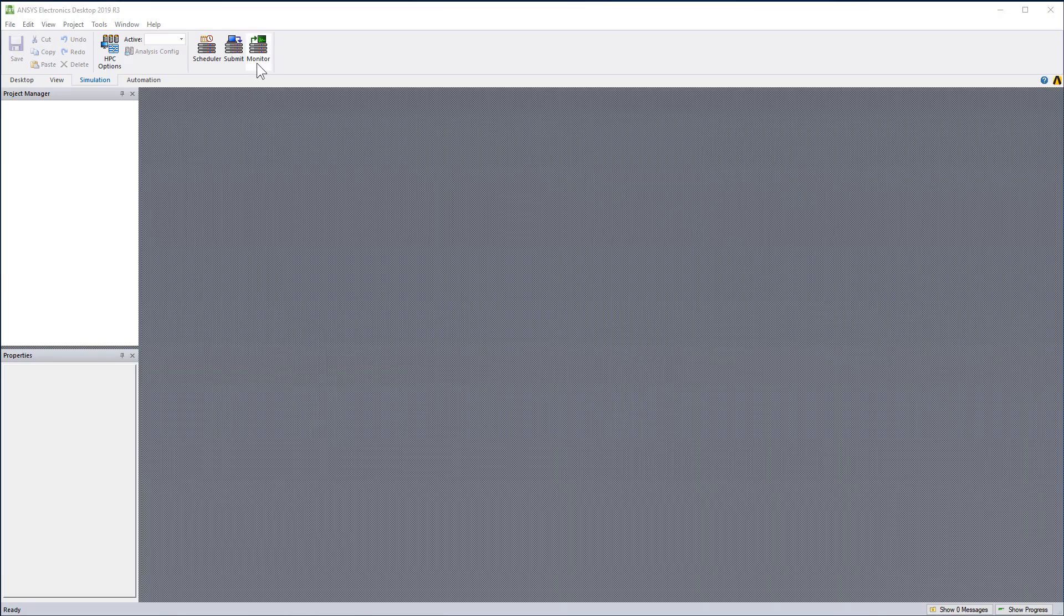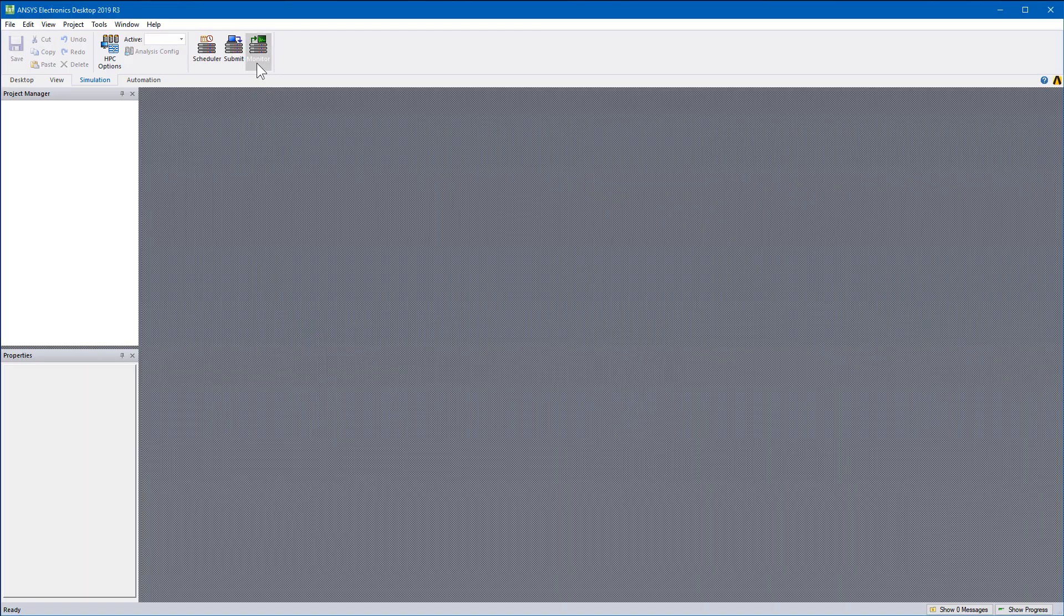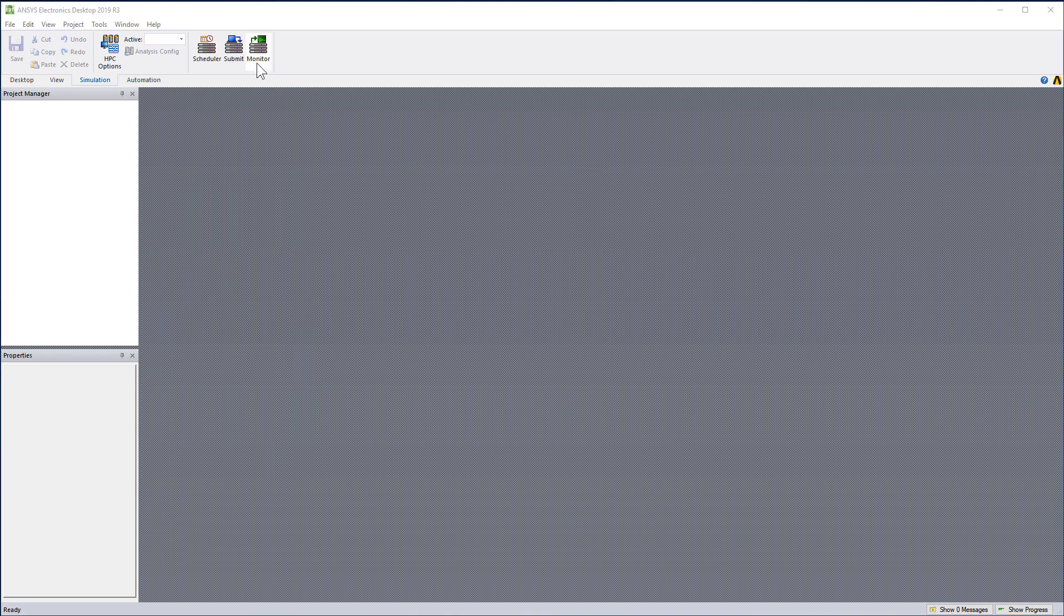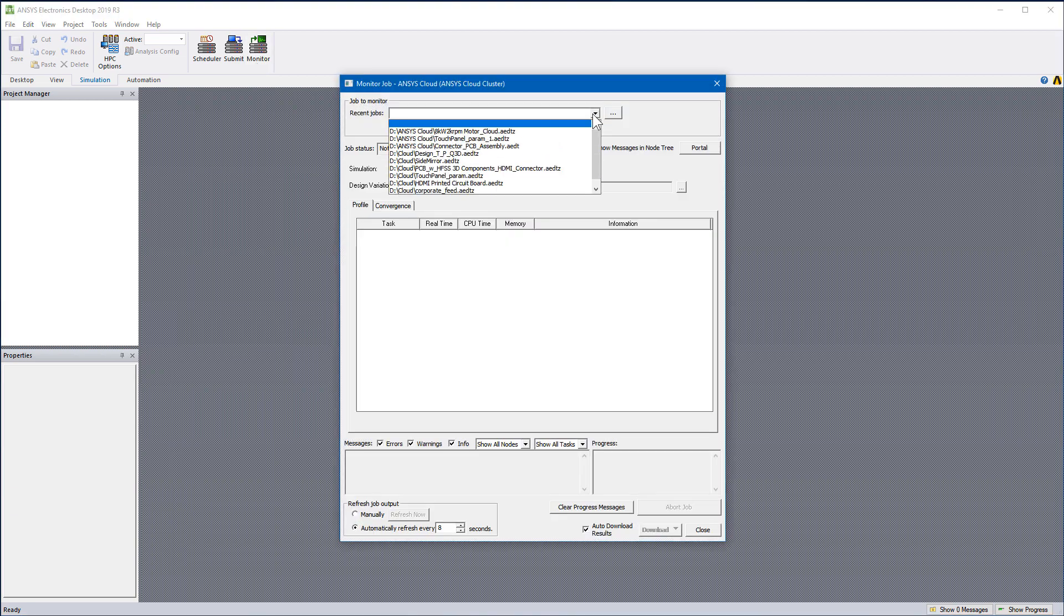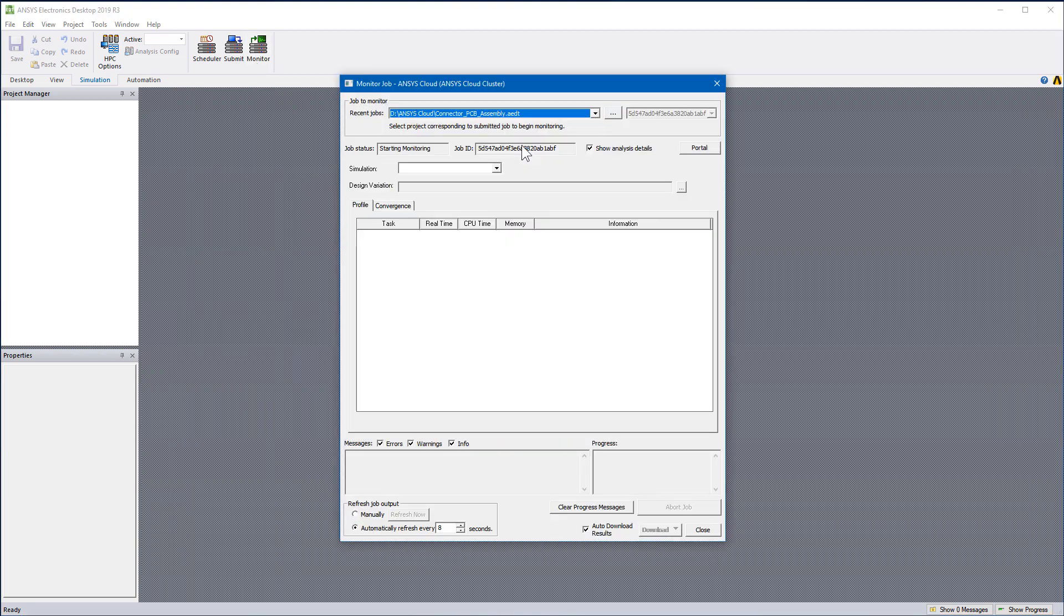Open the monitor dialog. From the list of submitted jobs, select a project. I'll pick the HFSS project of the connector PCB assembly. This field shows real-time job status. Each submission has a unique job ID.